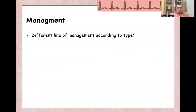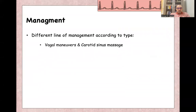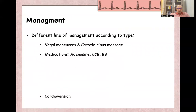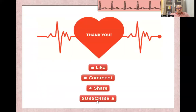For management — general management for SVT — options include vagal maneuvers and carotid massage, medications like adenosine, calcium channel blockers, and beta blockers, cardioversion, catheter ablation, and even a pacemaker in some cases. Thank you, and see you in the next video on AV nodal re-entry tachycardia.